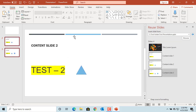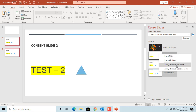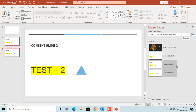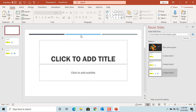Click on Apply Theme to Selected Slides. You can see the theme is changed from destination to source theme. You can also change all slides' theme to source theme by clicking on Apply Theme to All Slides. Right click in the Reuse Slides pane and click on Apply Theme to All Slides. You can see the theme is changed for all slides. If you like this video, please subscribe to our channel.